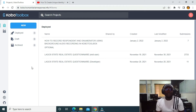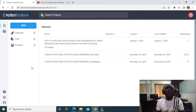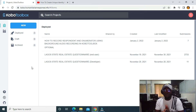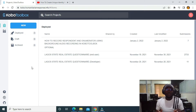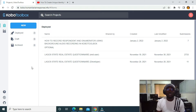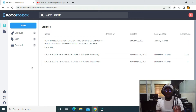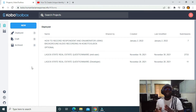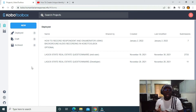Hello guys, in this video I'm going to show you how to share a form from one account to another. You can share your form and grant permission to the other account to edit, update, delete, and perform other functionalities on the form.